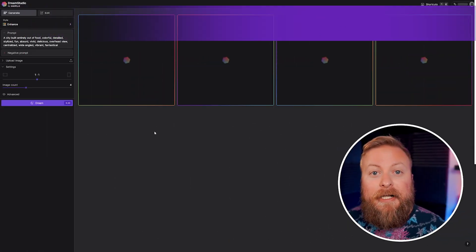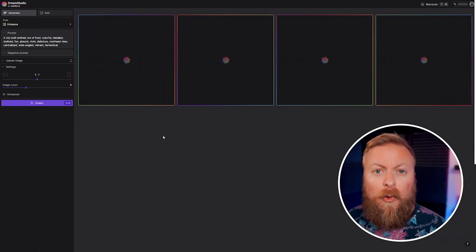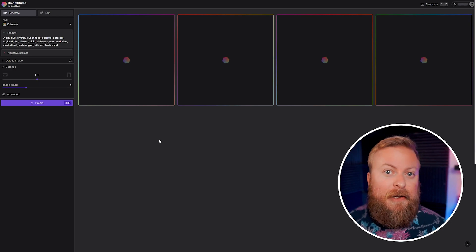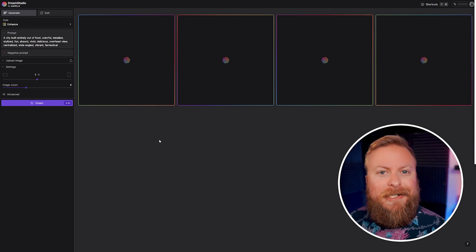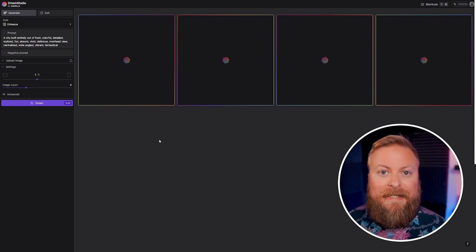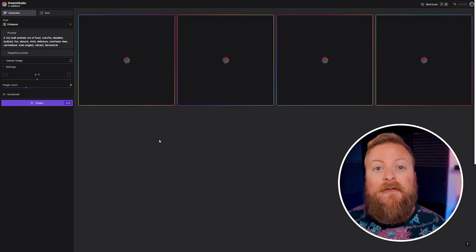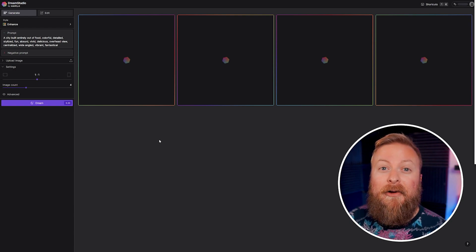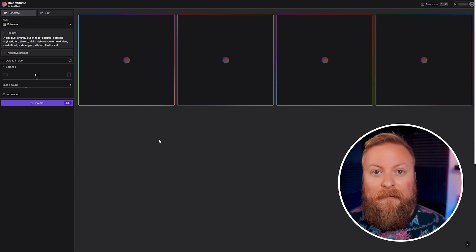So here you can see the user interface on Dream Studio. I'll quickly go through all the different areas and everything that you really need to know just for the very basics. Again, if you're looking for more advanced in-depth things, check that blog article down in the link below.